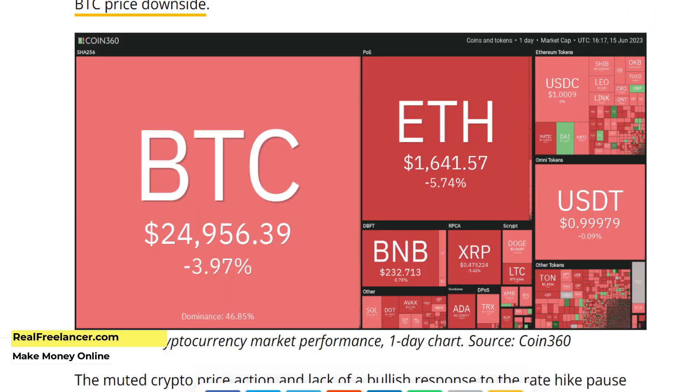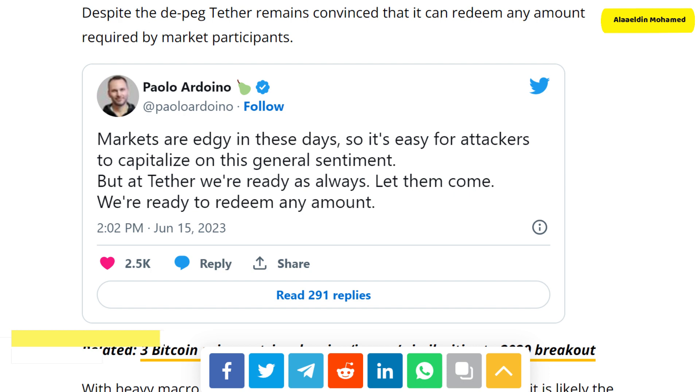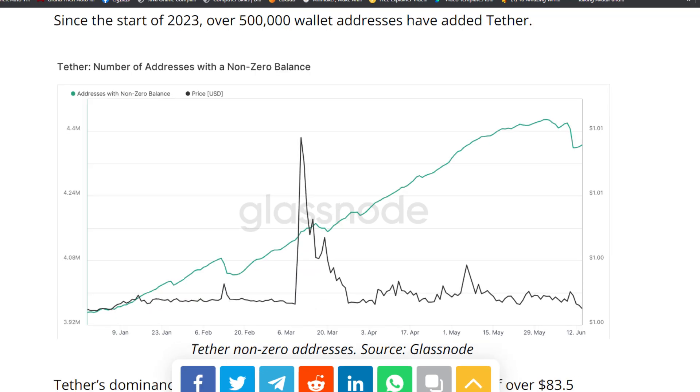The recent downturn in the crypto market appears connected to the Federal Reserve's June 14th presser, where Fed Chairman Jerome Powell revealed that the central bank would pause rate hikes for June. While this move aligned with investors' expectations, the crypto market actually reversed course and resumed the sell-off that has been in play for the past three weeks.